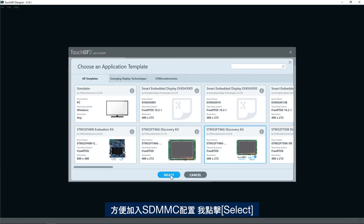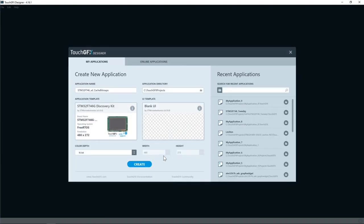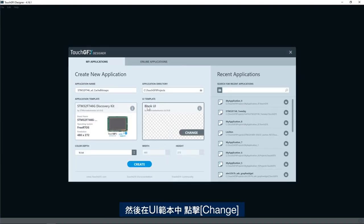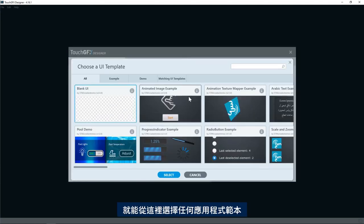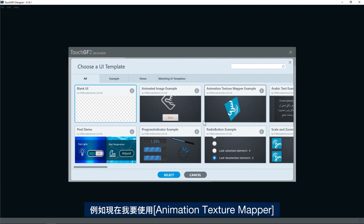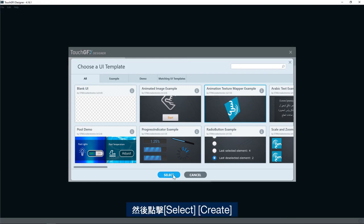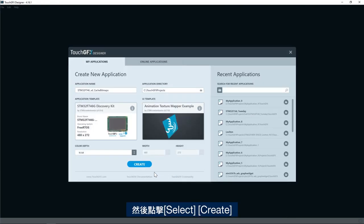I click select and then in the UI template I click change and I will select any application template from here. For example, today I will use the animation texture mapper and then click select.